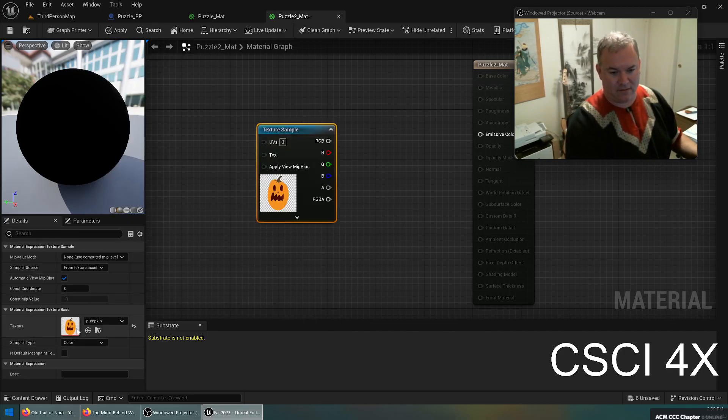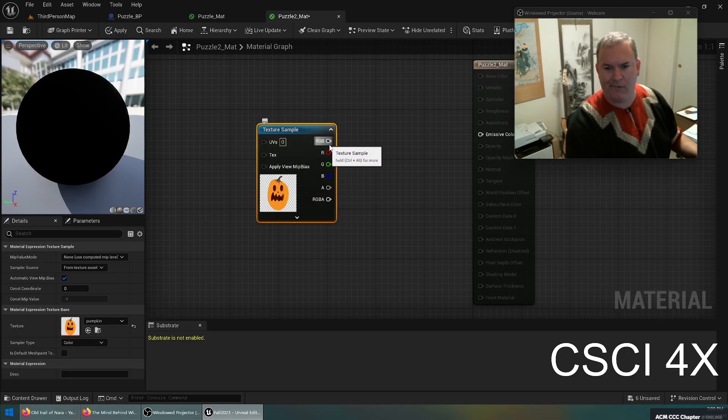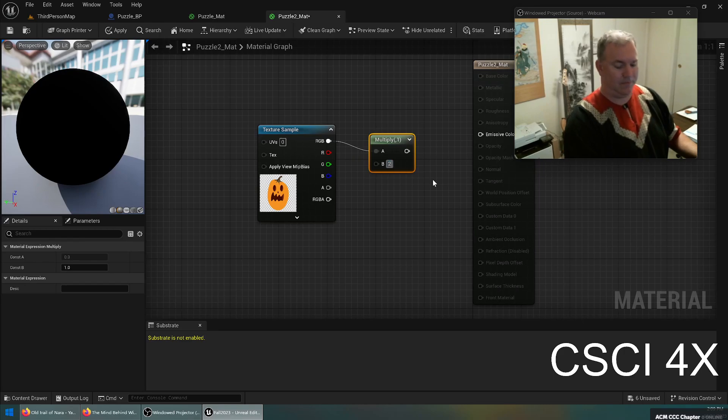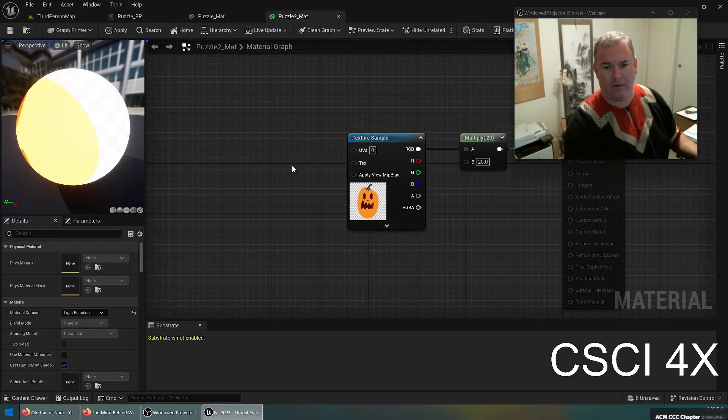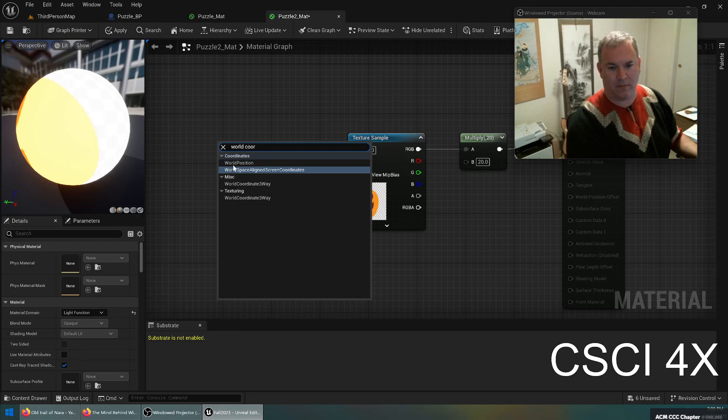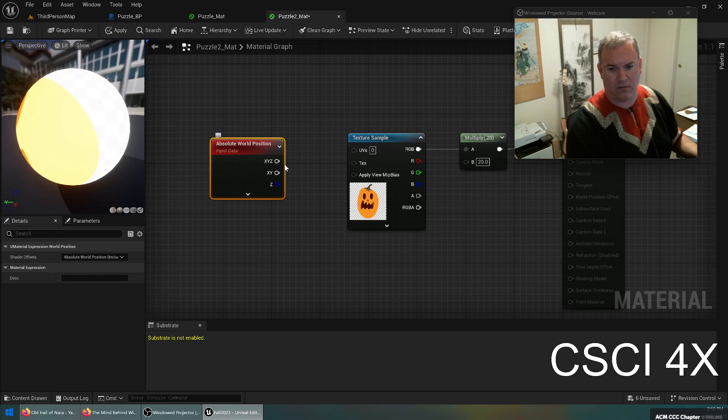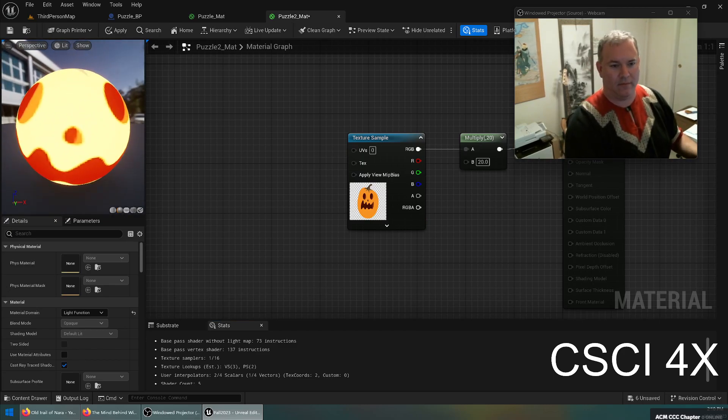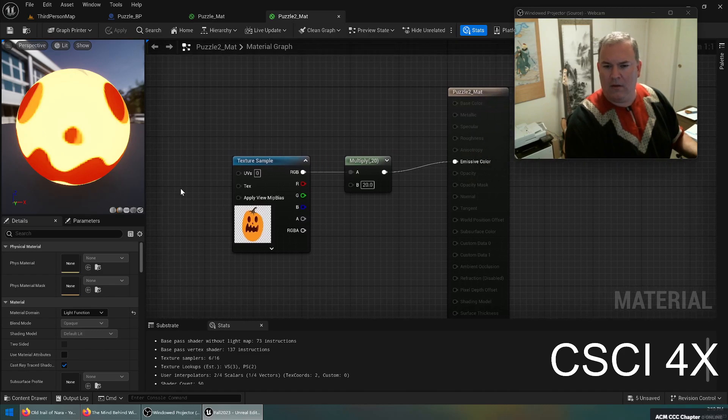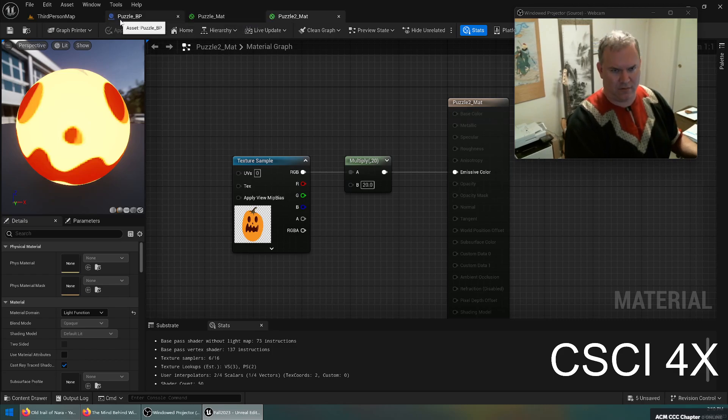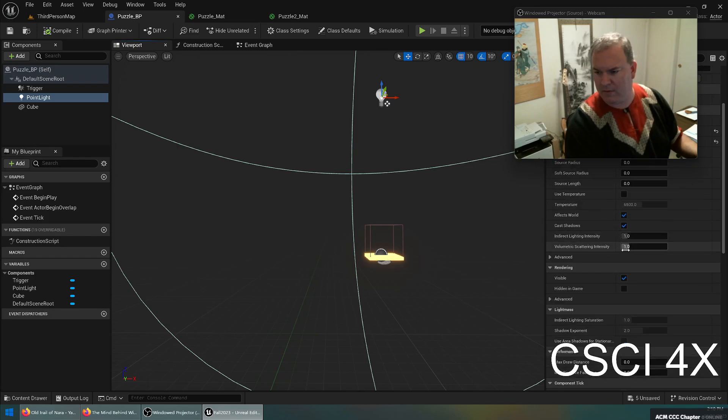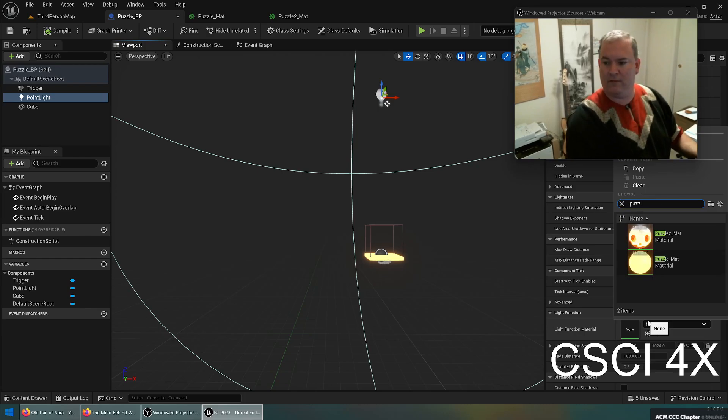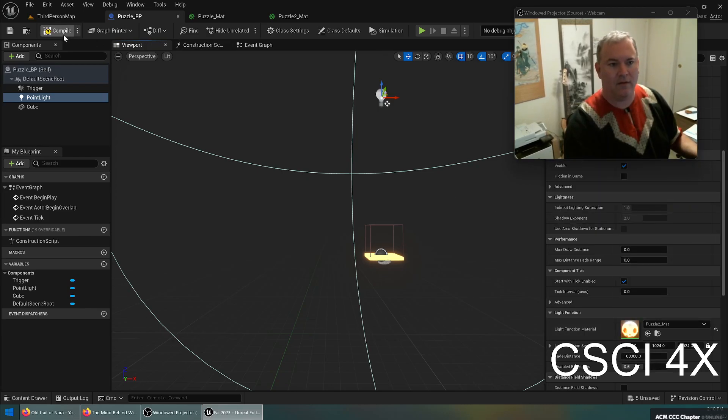You got this guy here, it's kind of squished, whatever. Alright, take the output of that, multiply it by 20. Let's see here. Okay, alright, acceptable. Let's see what that is. So puzzle BP over here, white color. Let's see, light function, puzzle mat 2. Save, compile.